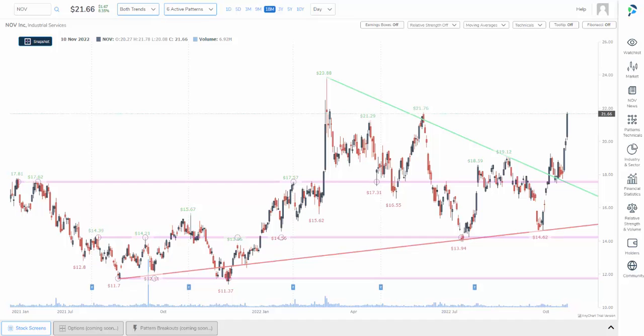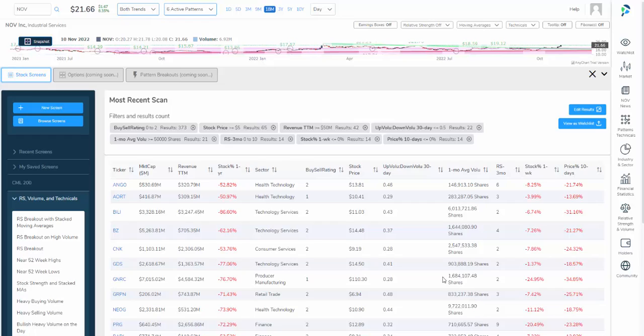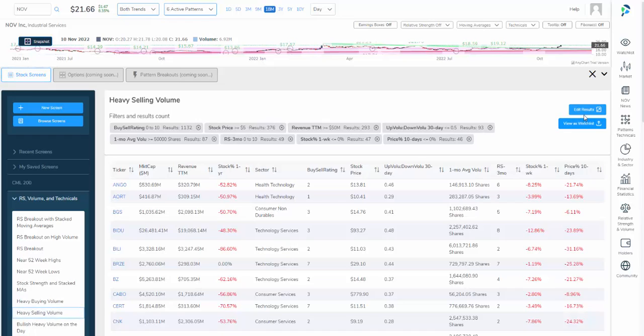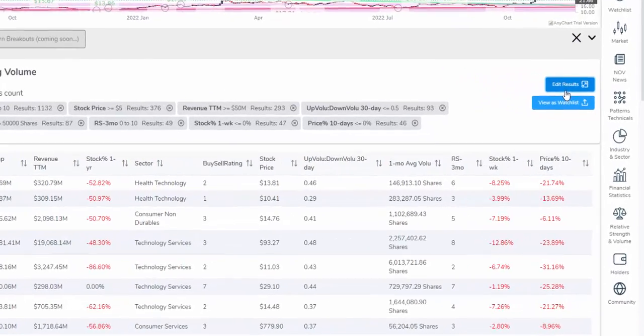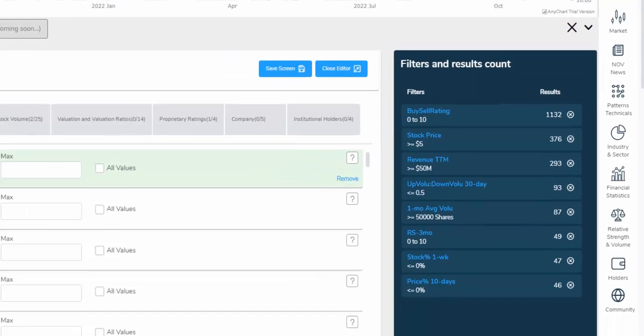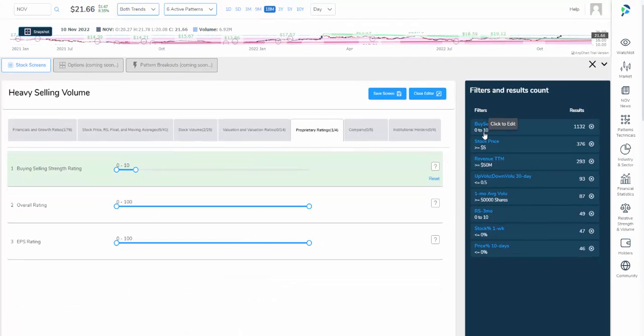Let's go back to the screener. The second way is to take a pre-built screen and edit it just a little bit so it's personalized. For a change of pace in this video, this time let's look for heavy selling volume. If we click edit results, we can see that we're getting 46 companies. And perhaps we want to change this just a little bit so we can become more focused. Let's click on the buy sell rating.